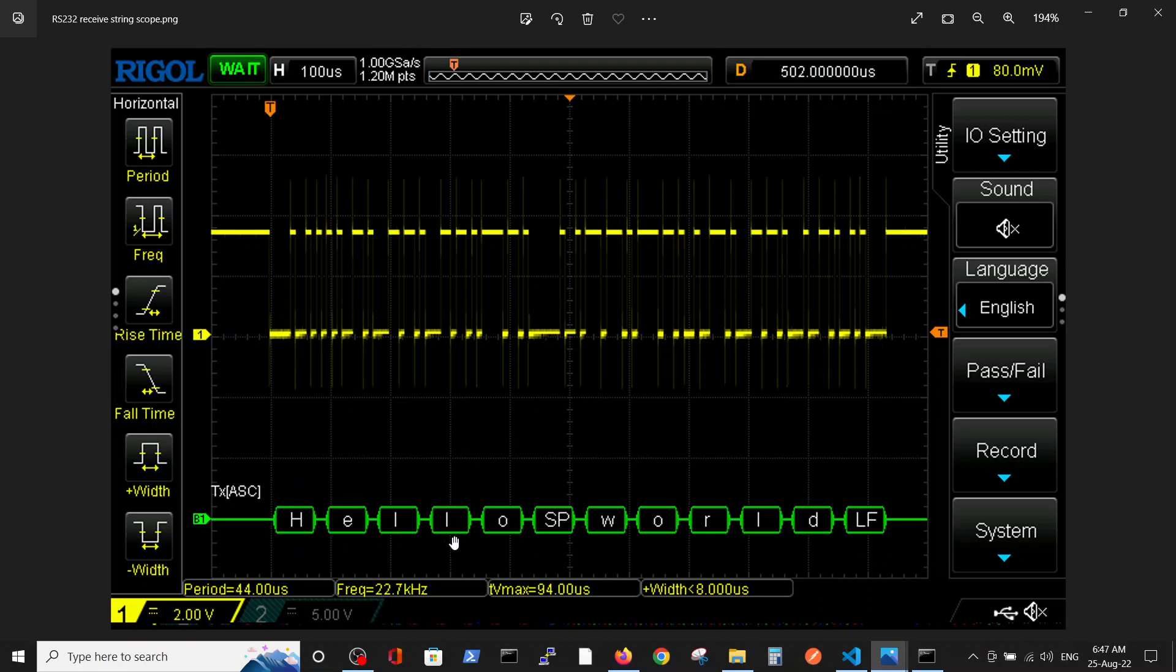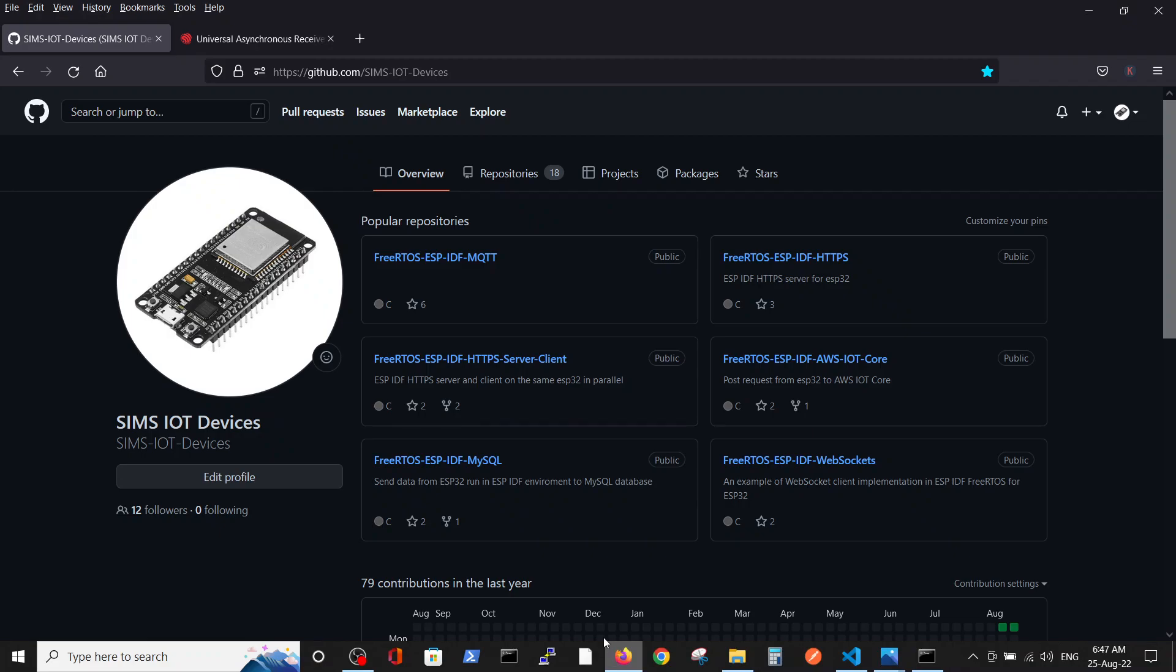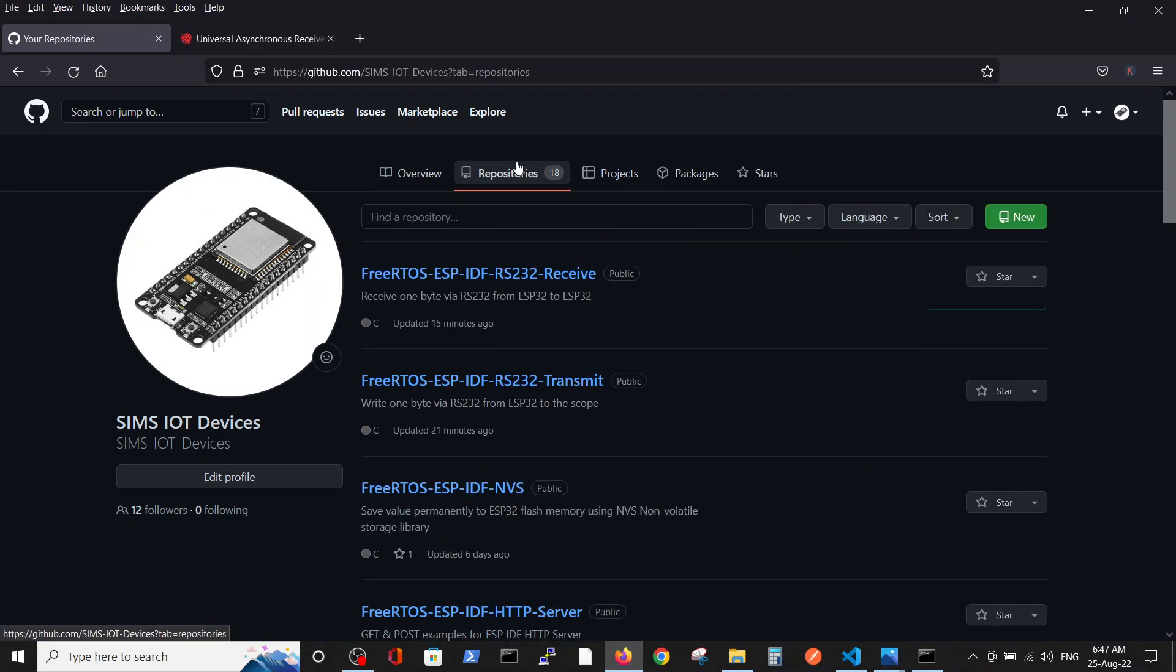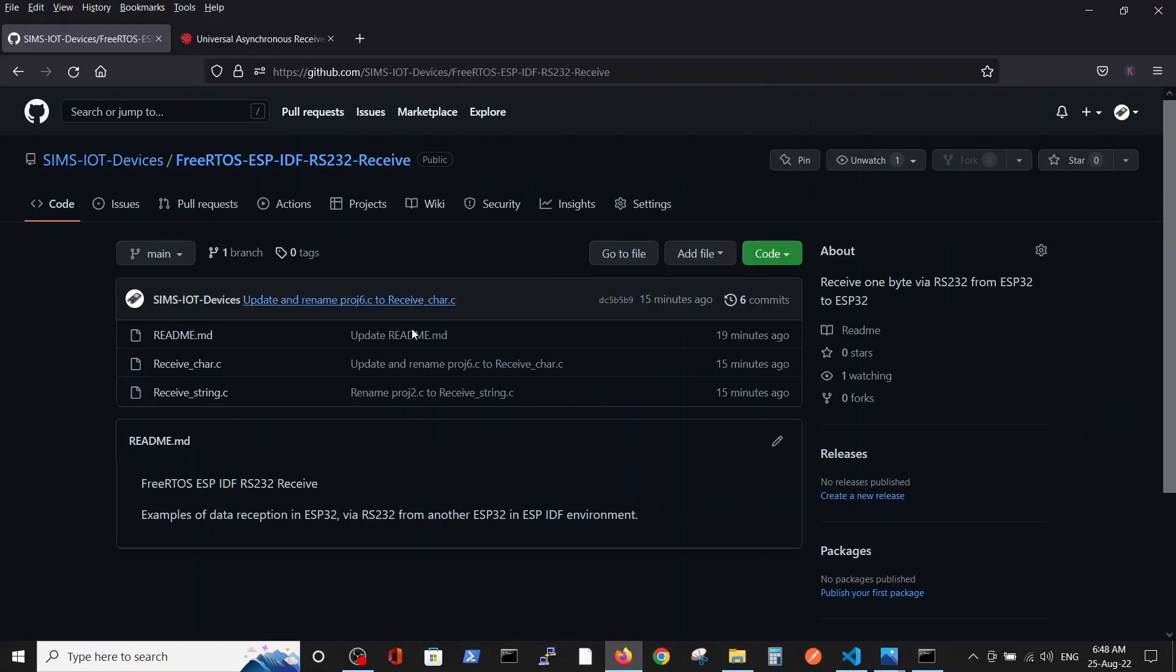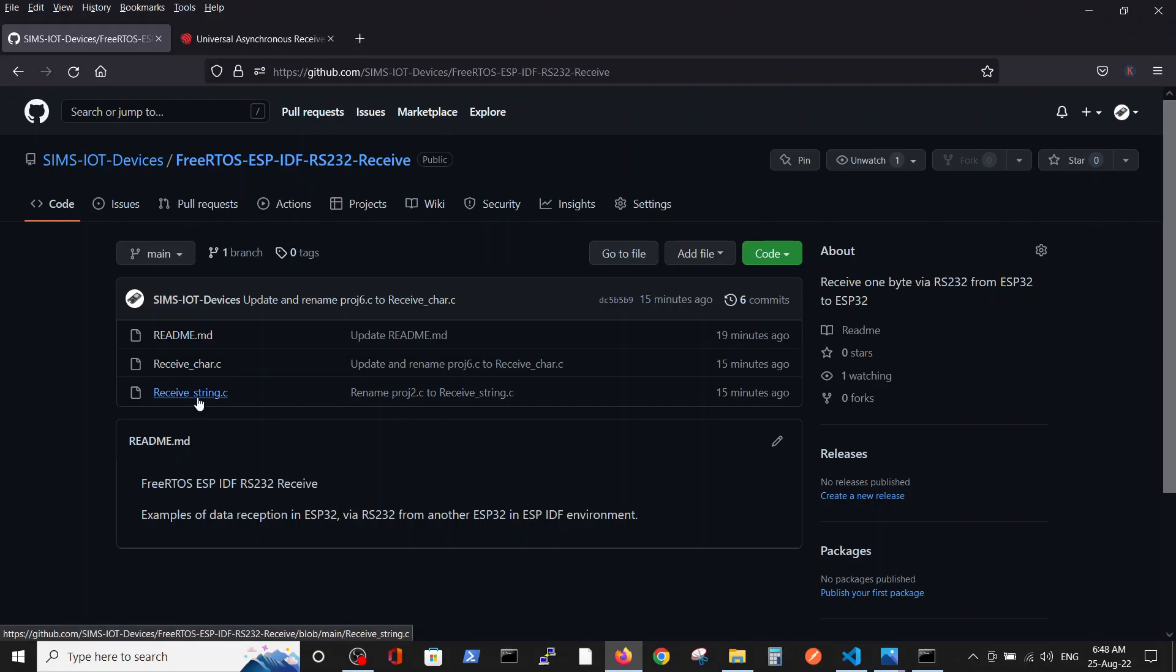Decoding of the binary representation shows we are basically sending Hello World. As always, we have our code in the repository. Because the code is very similar, we put it inside the receive repository. Inside the receive repository you have the old code receive_char and the new one receive_string.